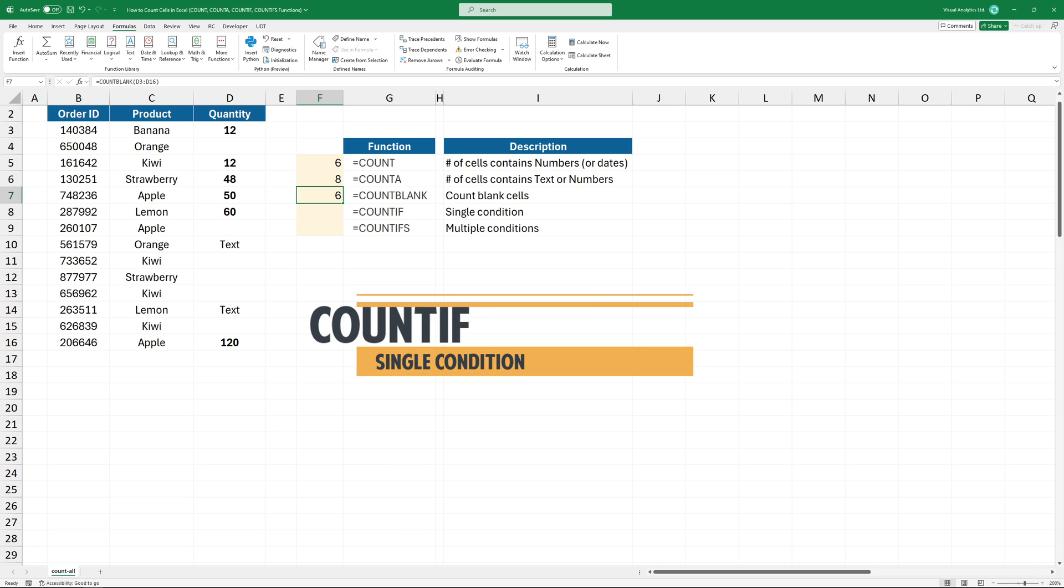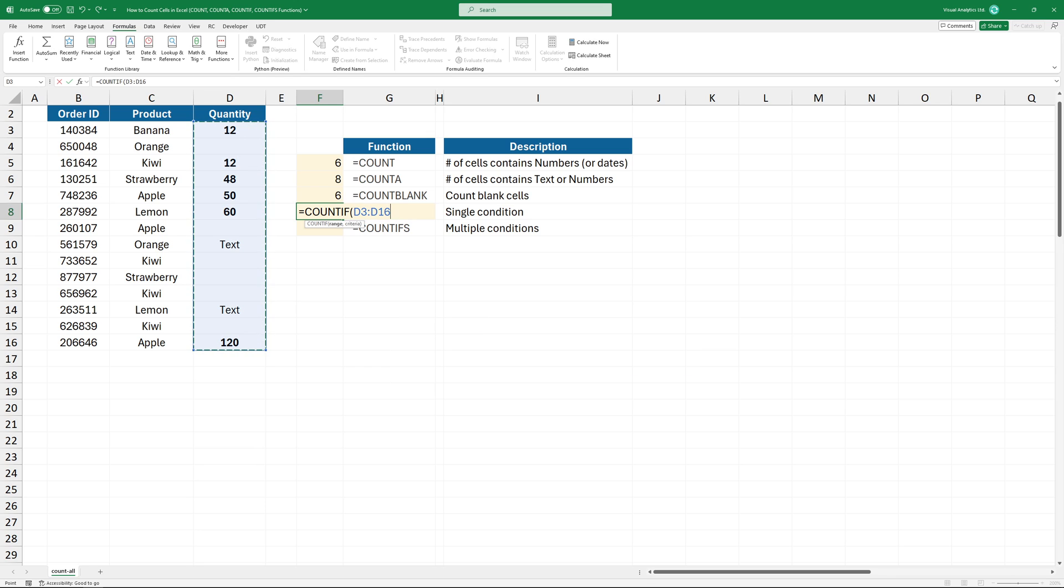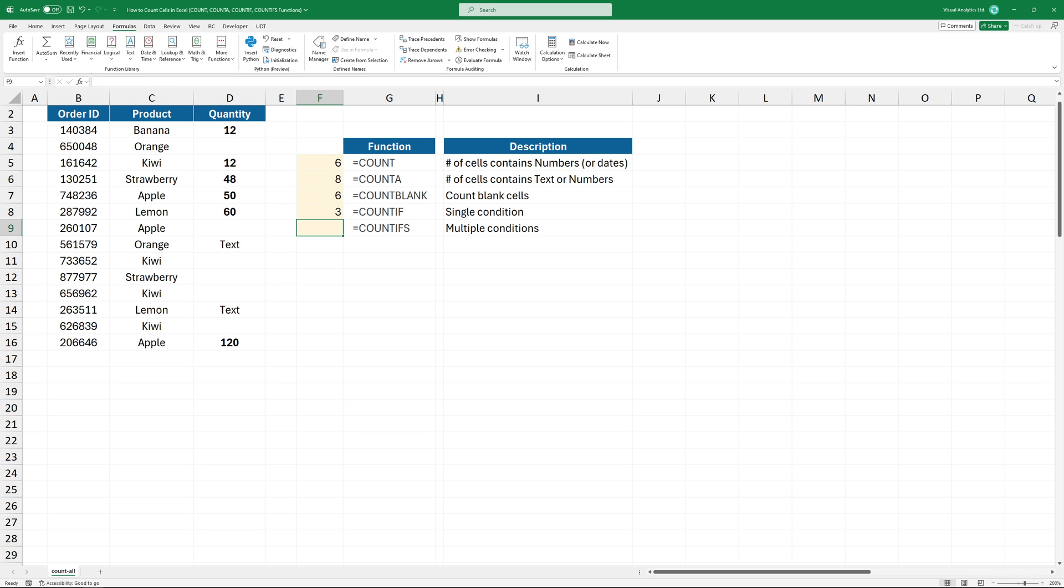COUNTIF is a good choice if you have a single condition. In the example, I want to count cells that are greater than 49. The first argument is the range. In the second argument, I'm using the greater than logical operator. The result is 3.